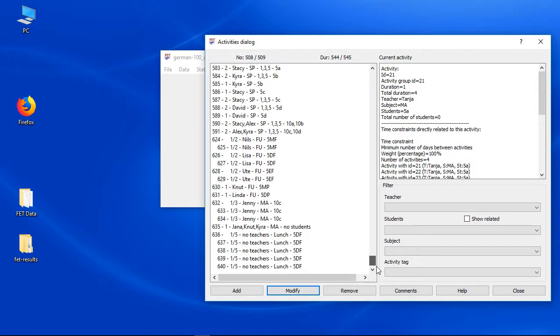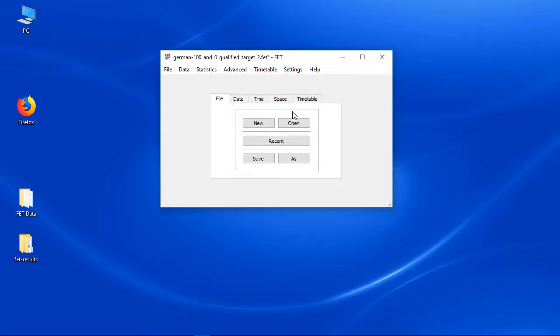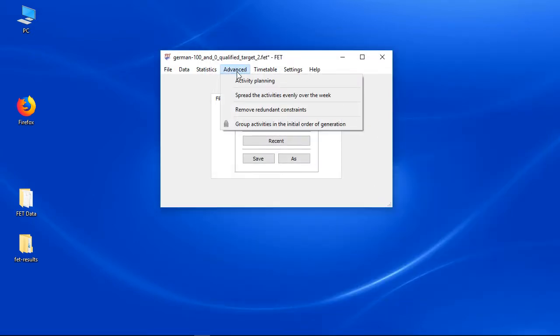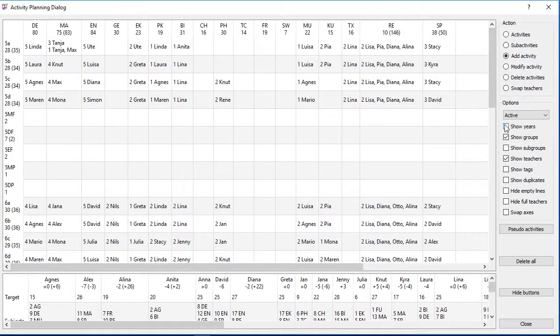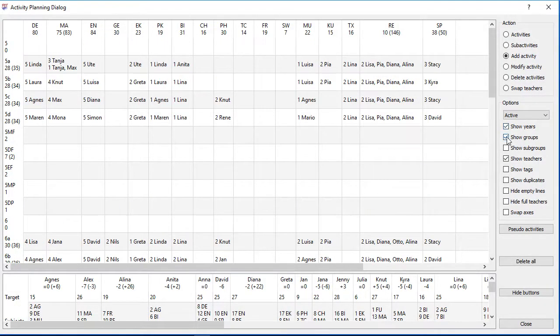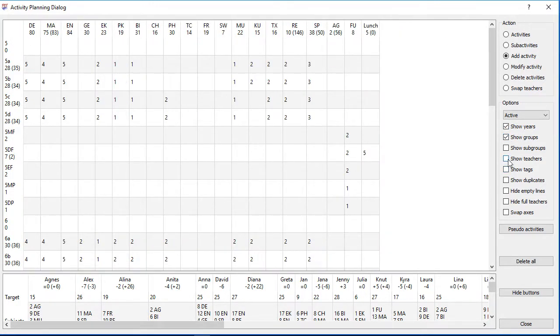There are a lot of other checkboxes in this dialog. Just check and uncheck them and find out yourself what they are exactly doing. All checkboxes affect only the visual of this interface.